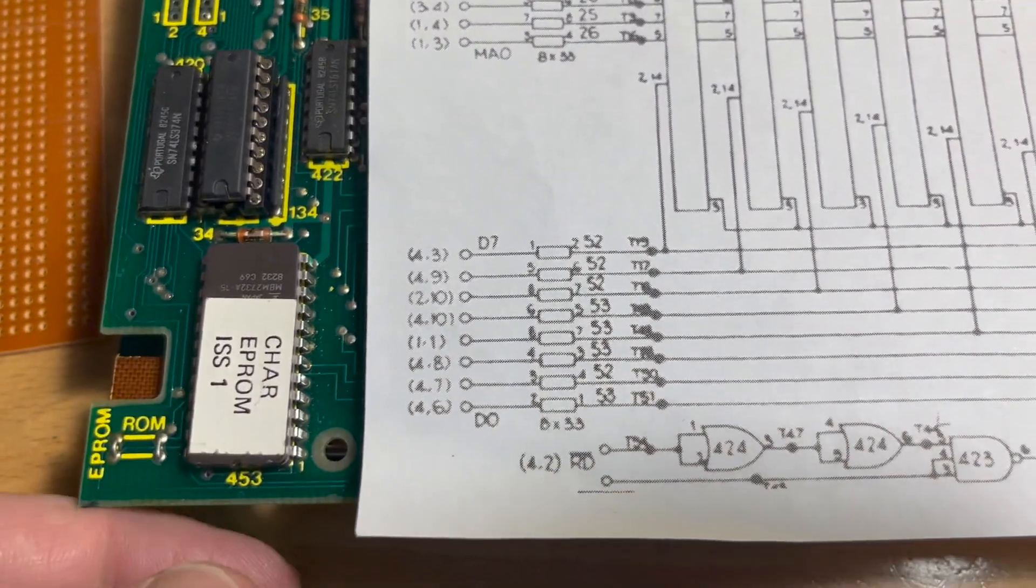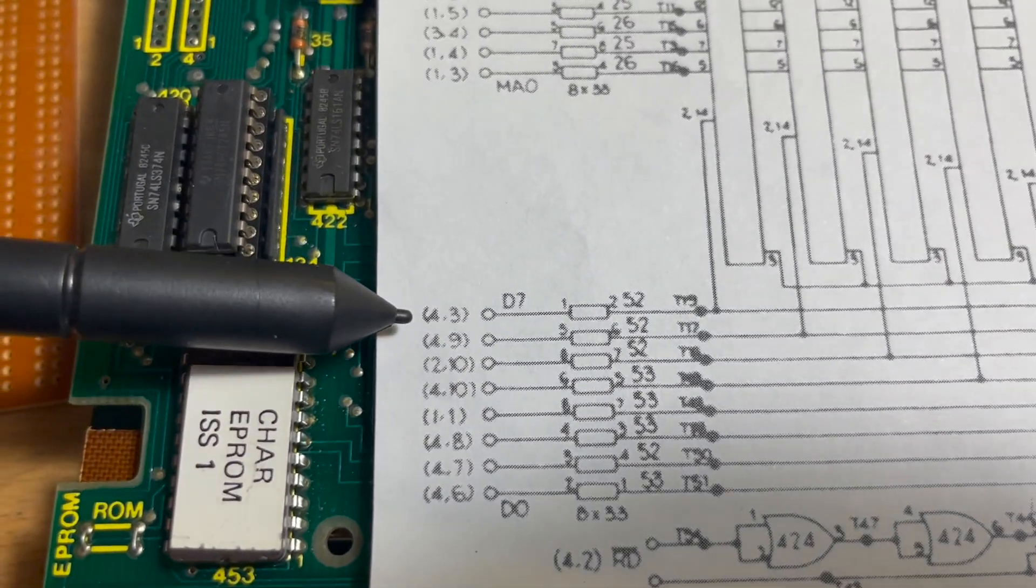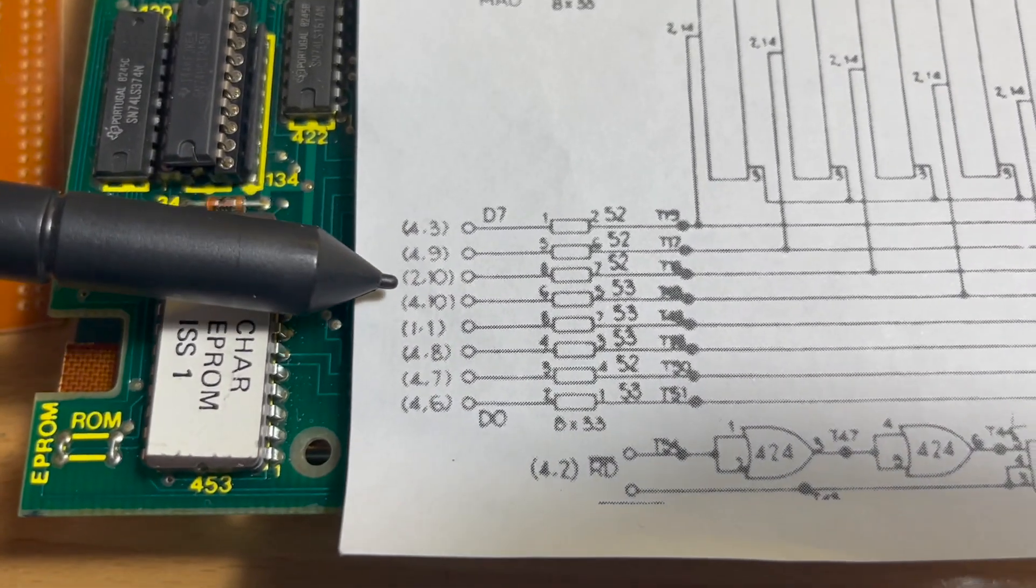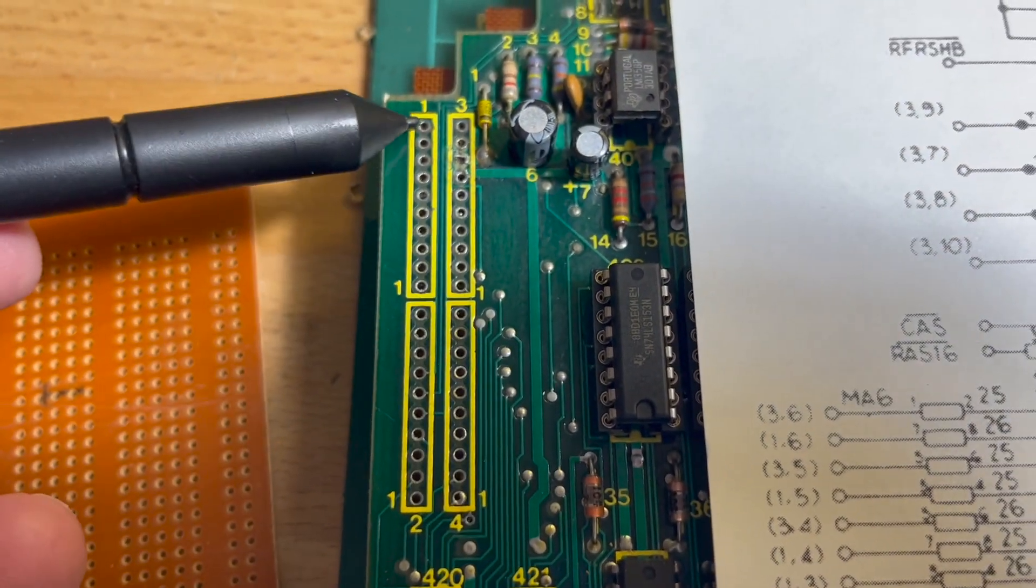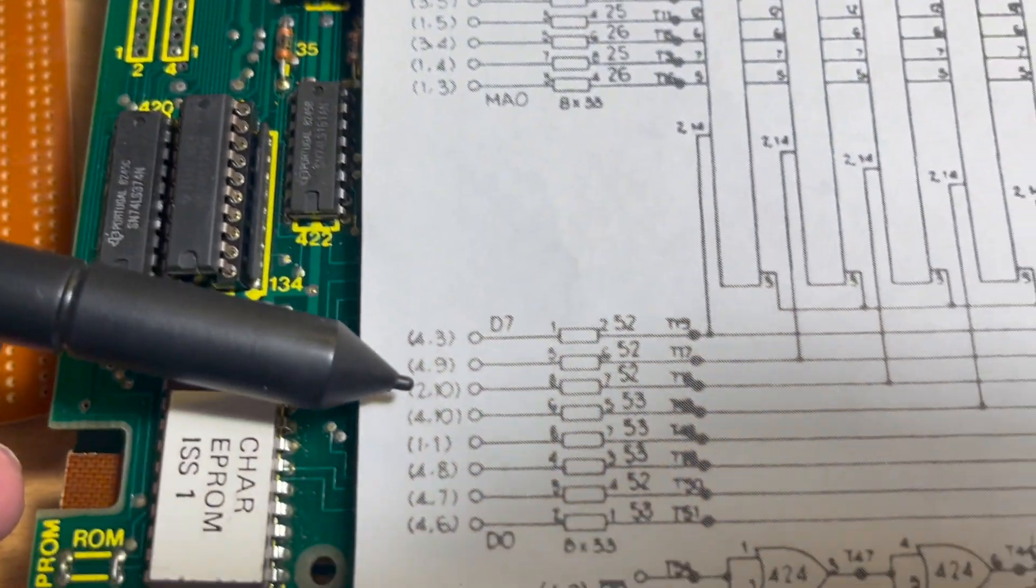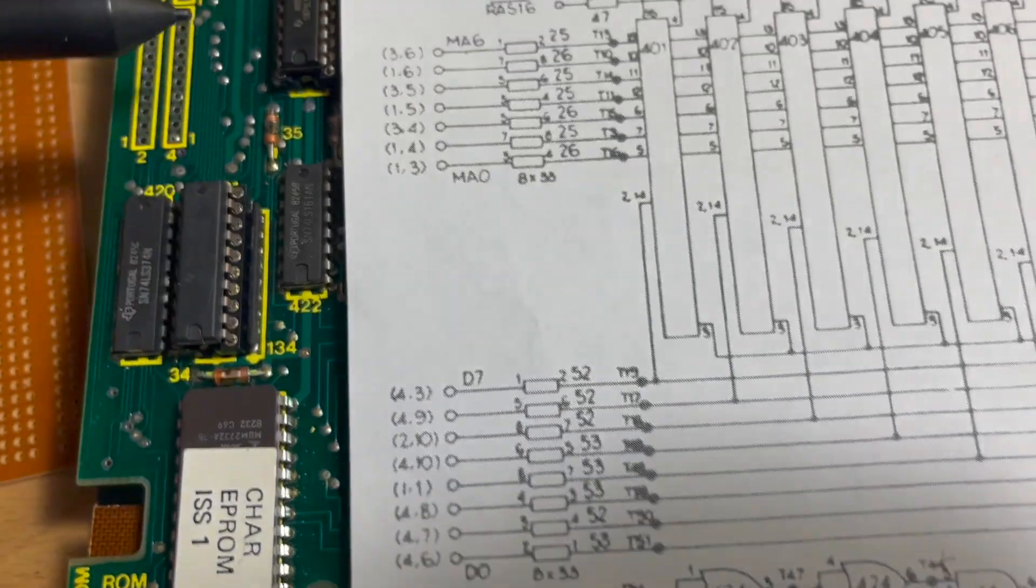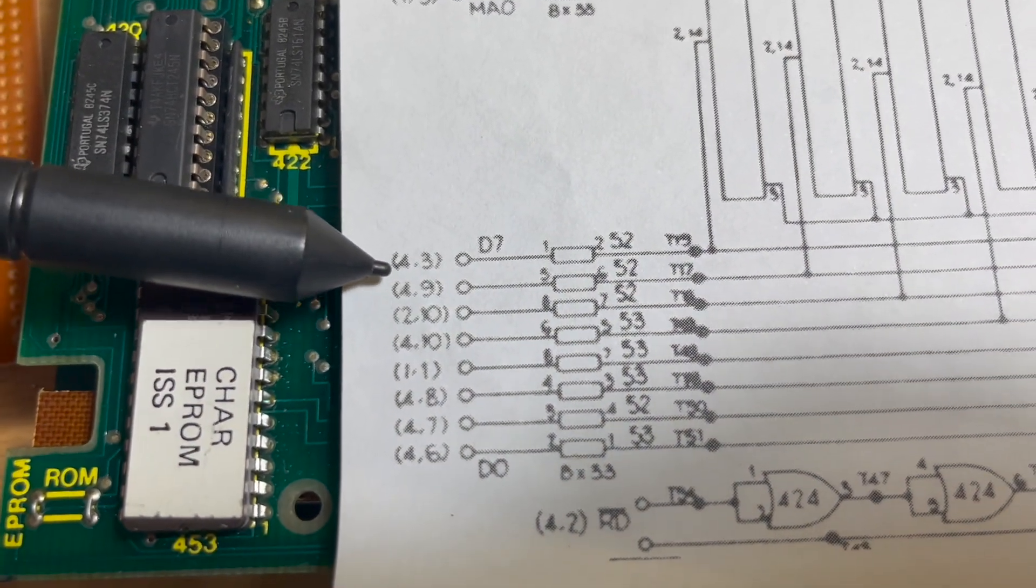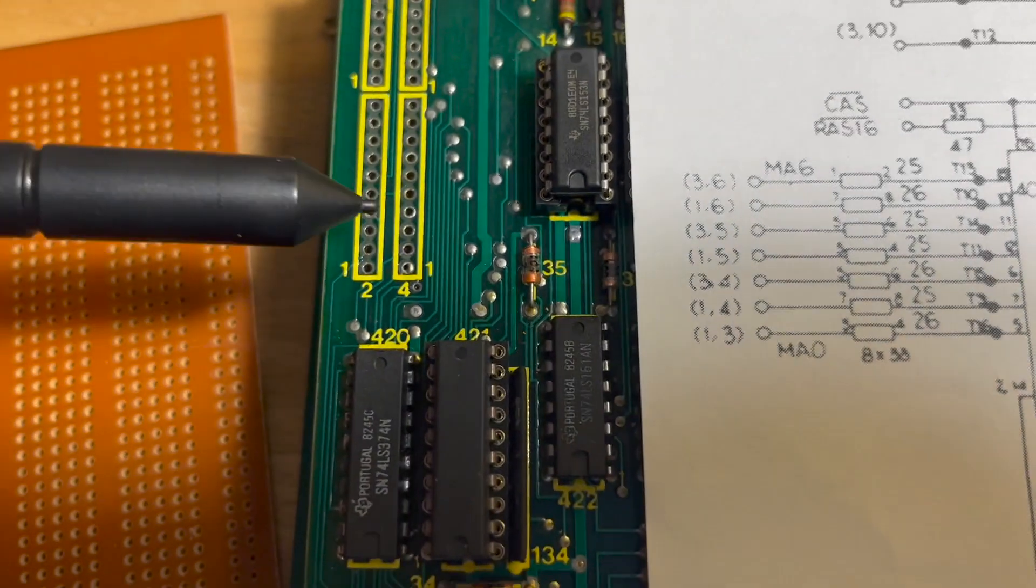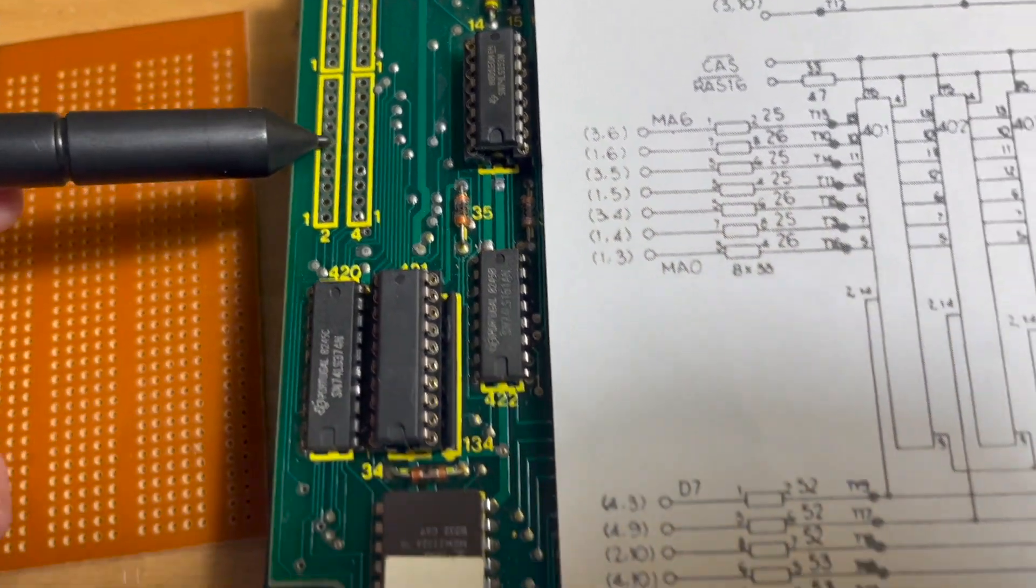Just looking at the schematic. We've got all the signals labeled 4.3 or 4,3, 4.9, 2.10. So I assume that relates to one, two, three, four, and there's 10 pins on each one. So this is D0 to D7 - they jump all over the place, 4 and 2 and 1. Data's split across these three.